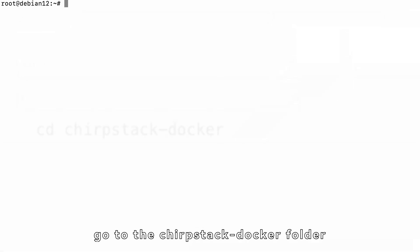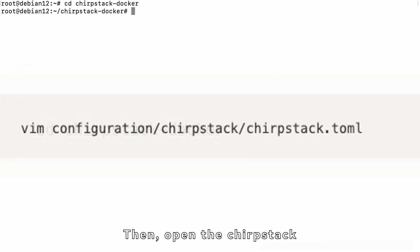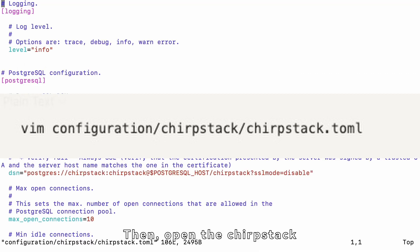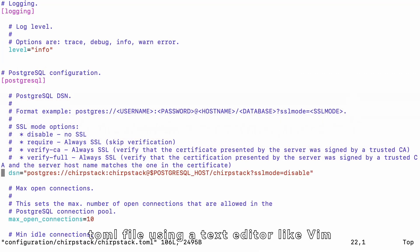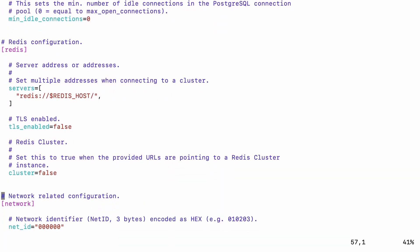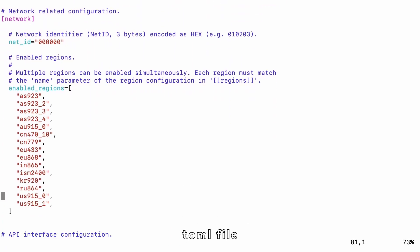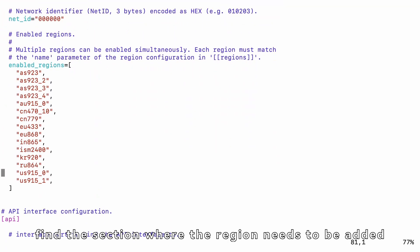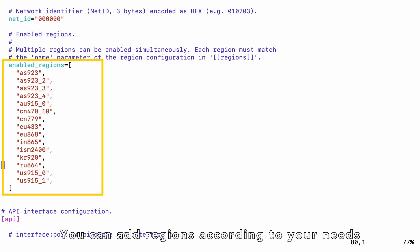First, go to the ChirpStack Docker folder. Then, open the ChirpStack.toml file using a text editor like Vim. In the ChirpStack.toml file, find the section where the region needs to be added. You can add regions according to your needs.